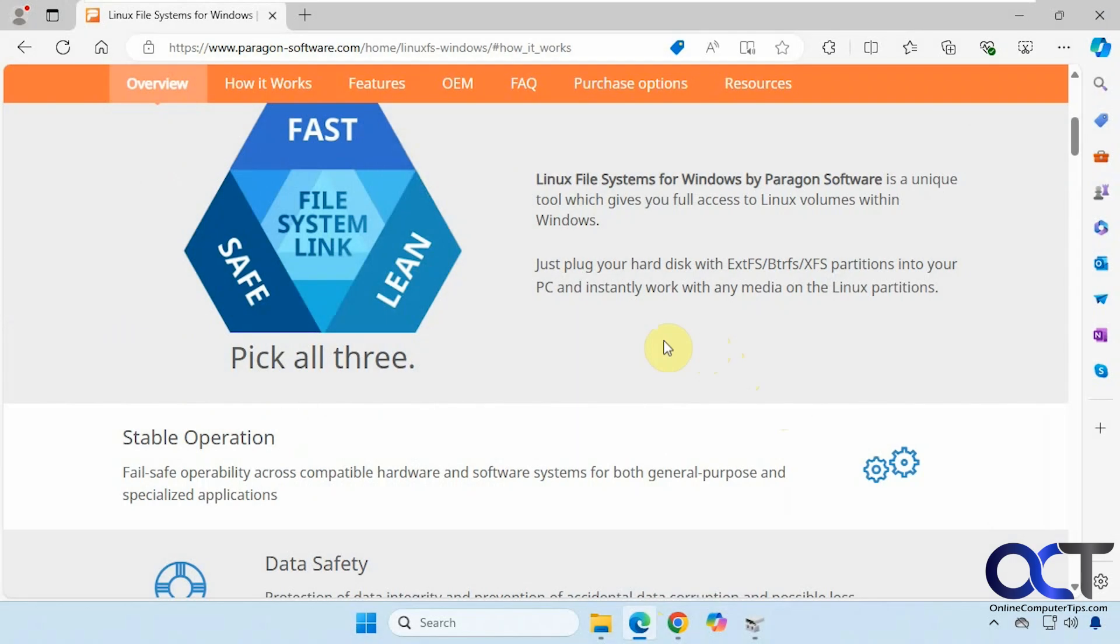Hi, in this video we're going to show you a tool you could use to access your Linux hard drives on your Windows computer. So let's say you have a dual boot system or maybe you have a Linux hard drive from another computer and you want to get some data off it, you could attach it to your Windows computer and use this program to do so.